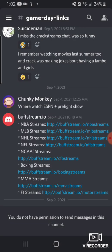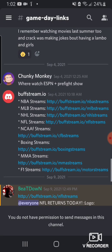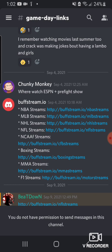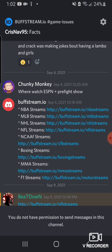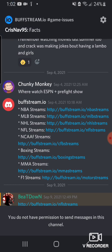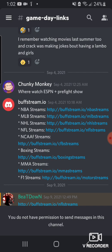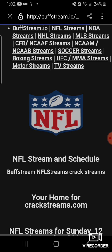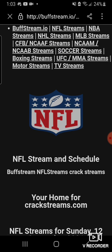You're gonna want to push the NFL streams tab. You'll see where it says buffstreams.io and where it says NFL streams — push that. It's pretty simple to understand where you have to go.